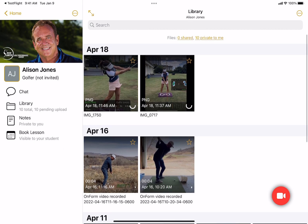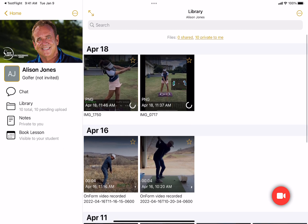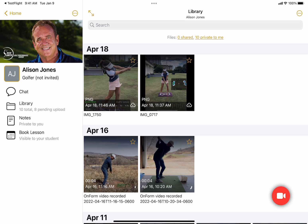The bulk import feature is super fast. It's really slick for bringing in videos that you might have recorded using the native camera or an external camera, and it works in any library in OnForm. Thanks for watching — enjoy!